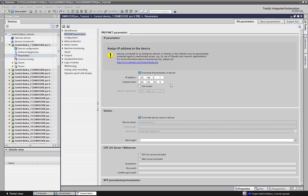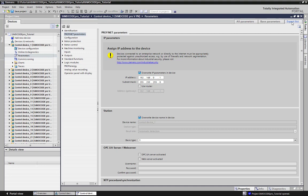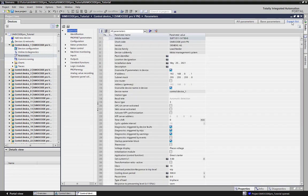For the mass engineering, we switch to the expert list. Depending on the number of SimoCode stations in your project, this may take some time.